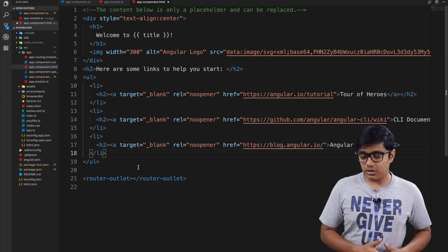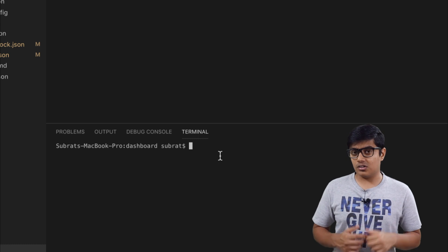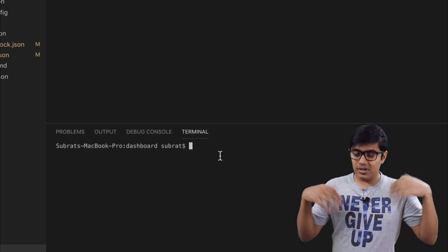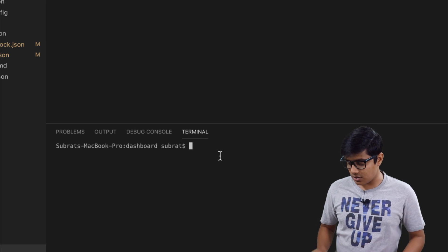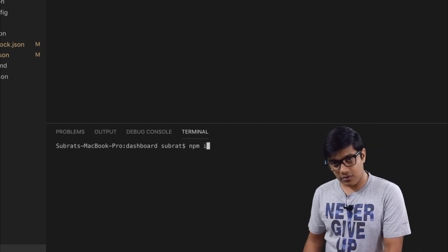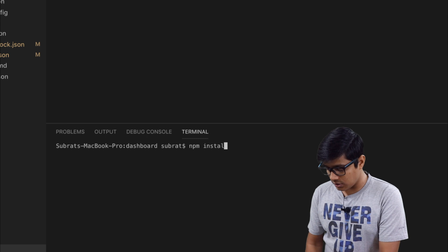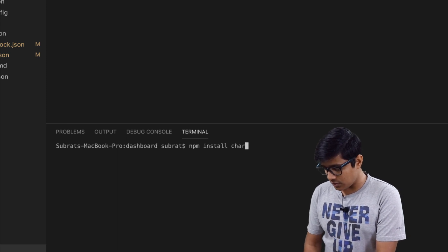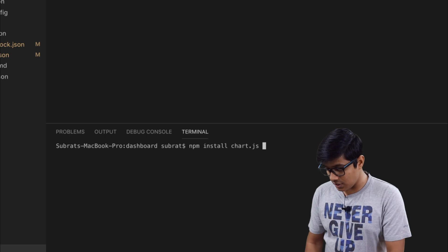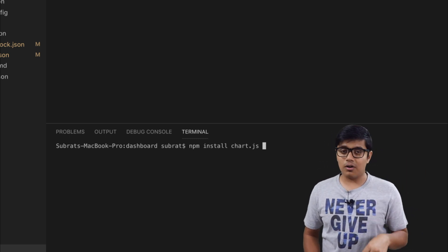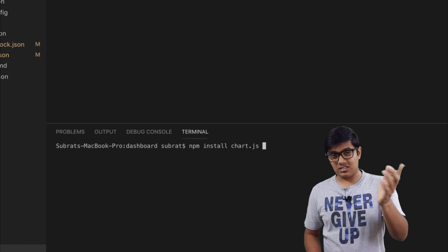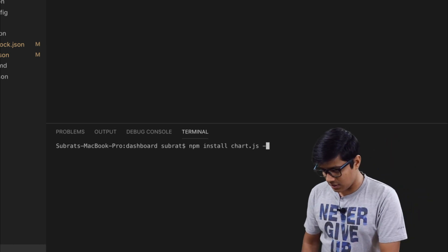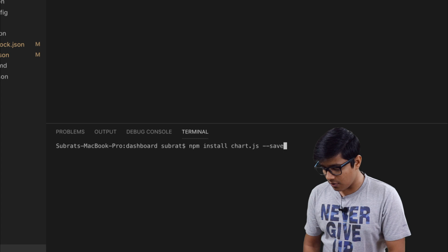To use Chart.js in our application, we need Chart.js to be downloaded. For that, use npm install chart.js. If you are using a newer version of npm like version 6 and above, you don't need to write --save.